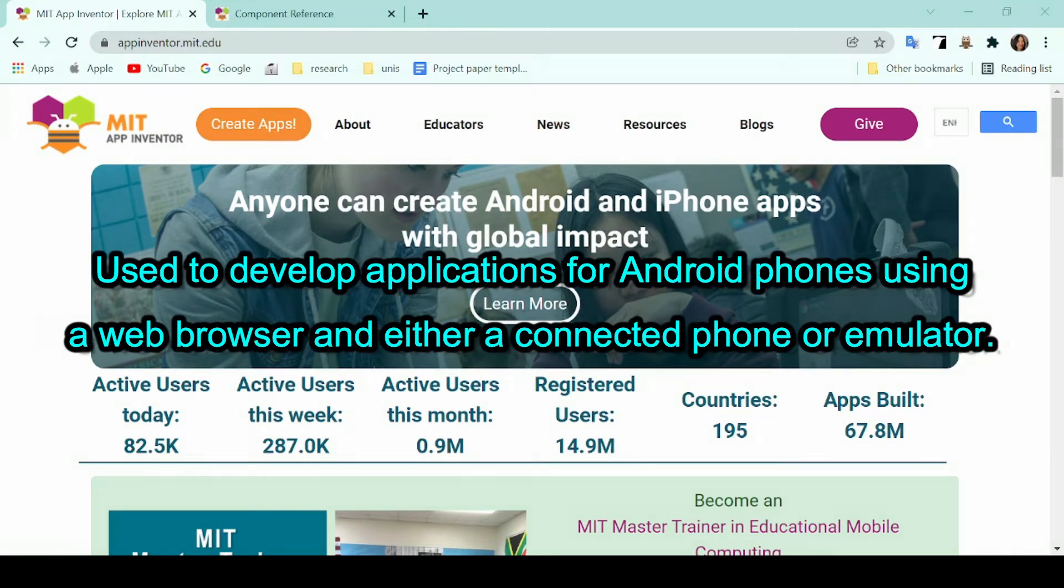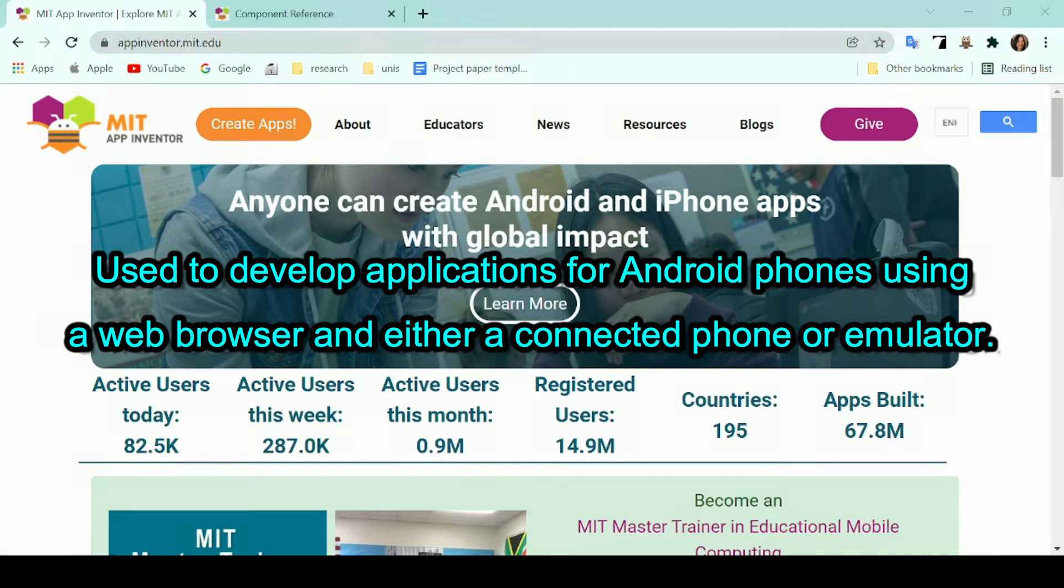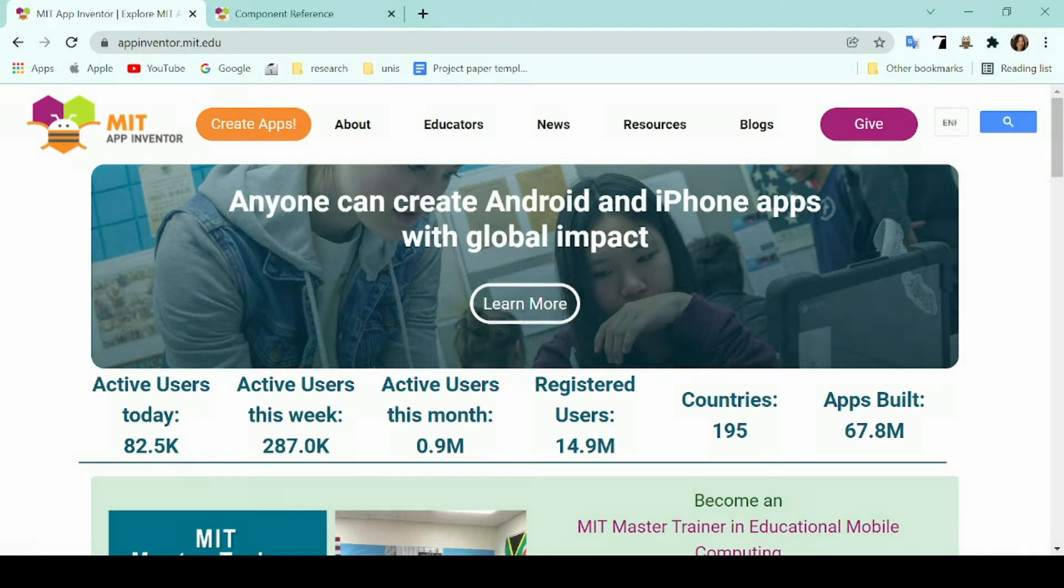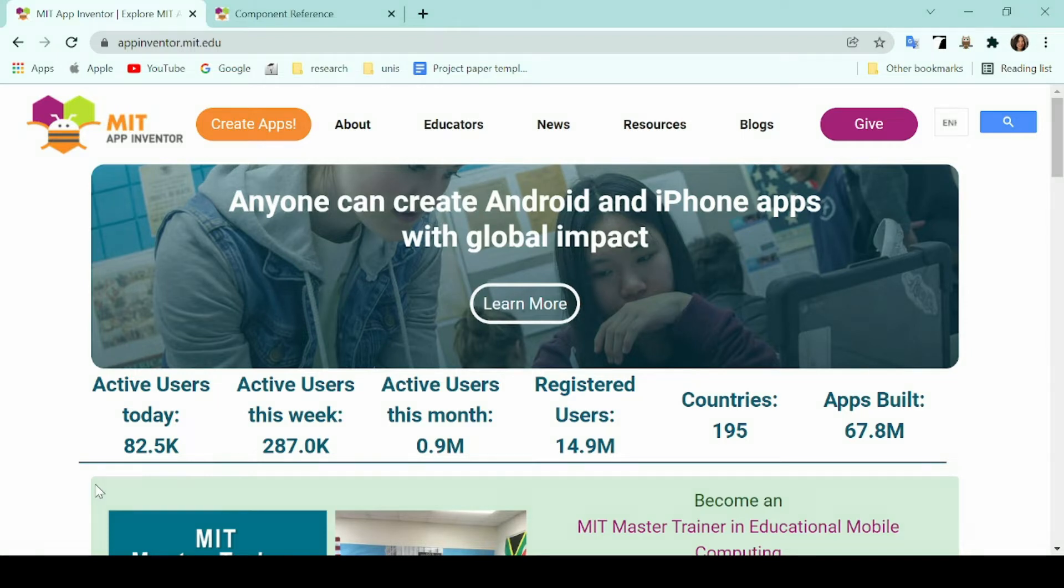It lets you develop applications for Android phones using a web browser and either a connected phone or emulator. Although it may take a while for someone to master every single component on this application, this video will briefly touch on the interface and every common and important function available on the platform.